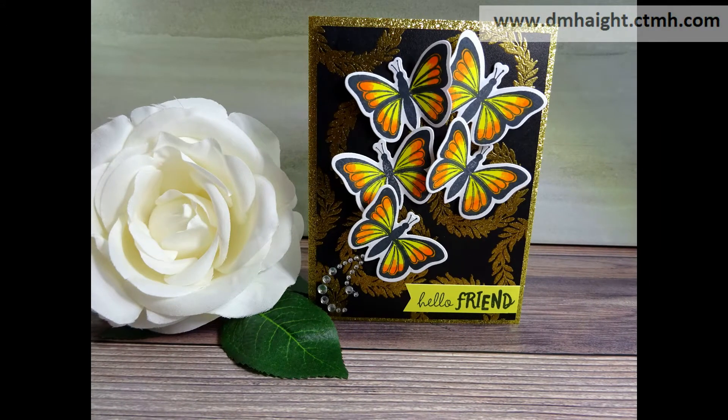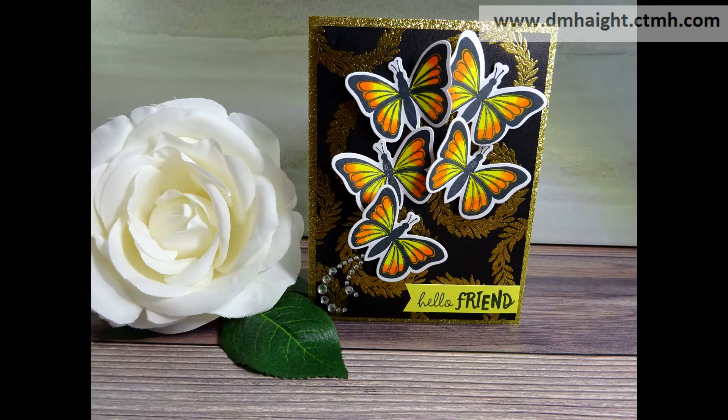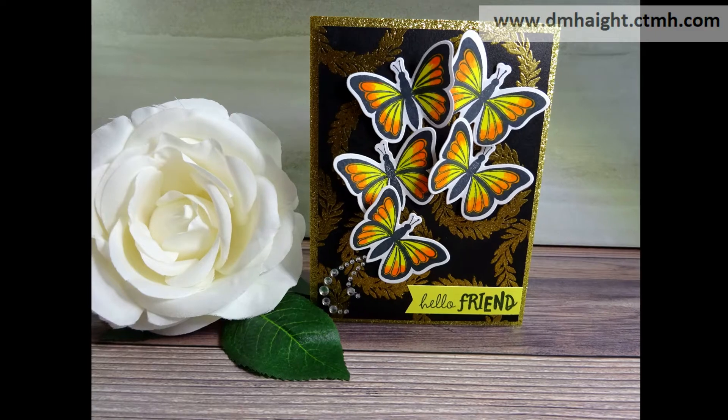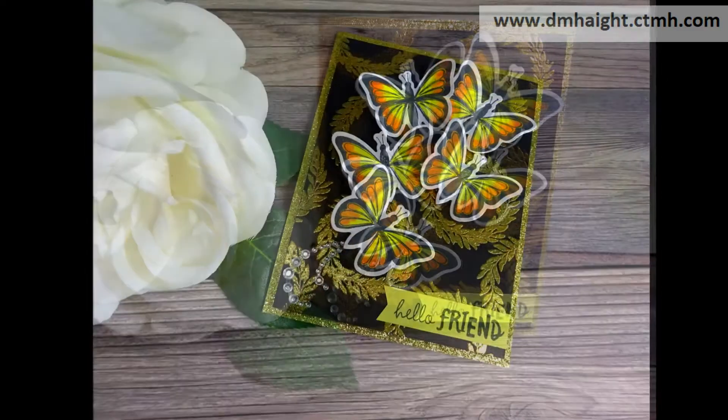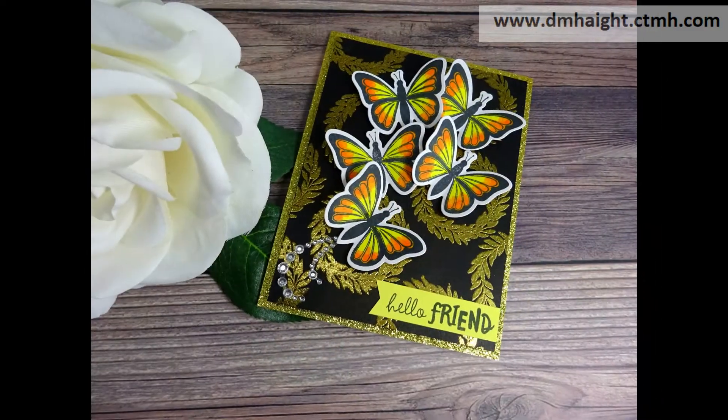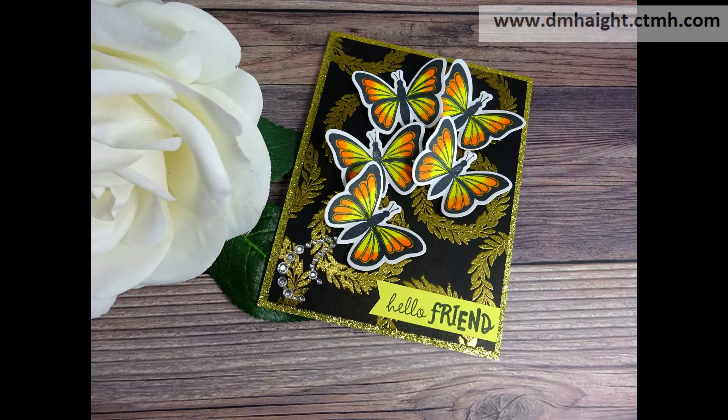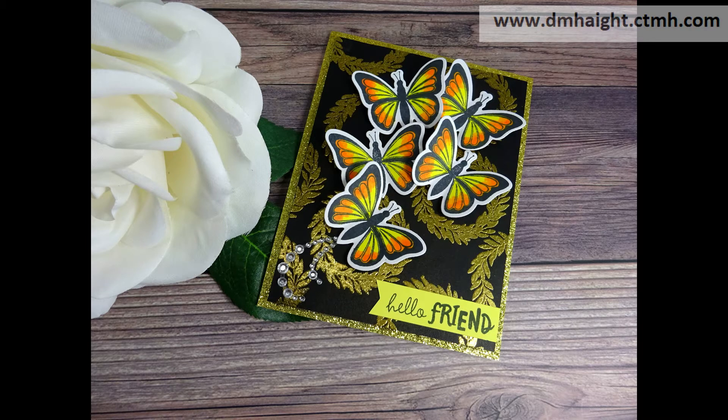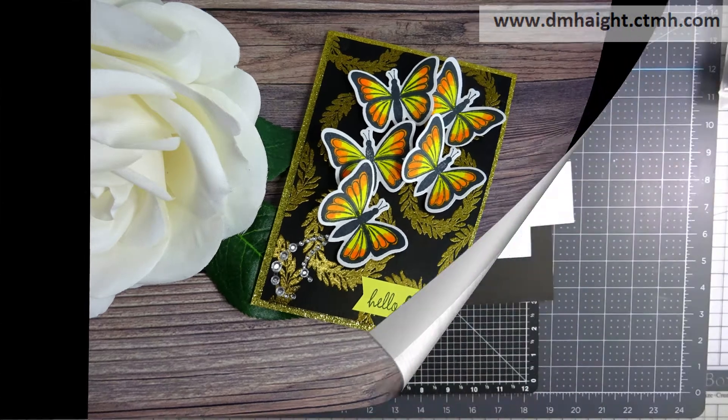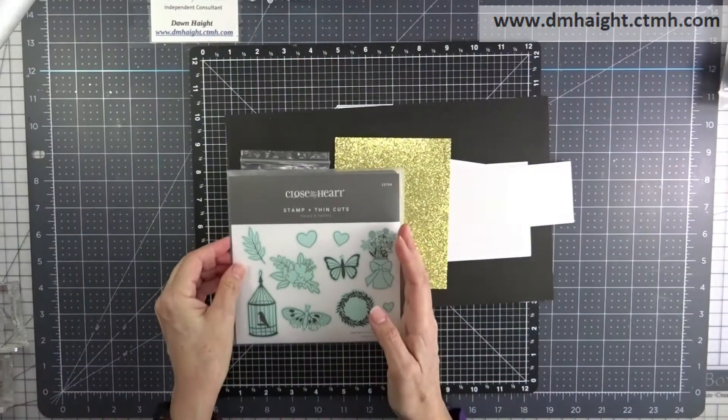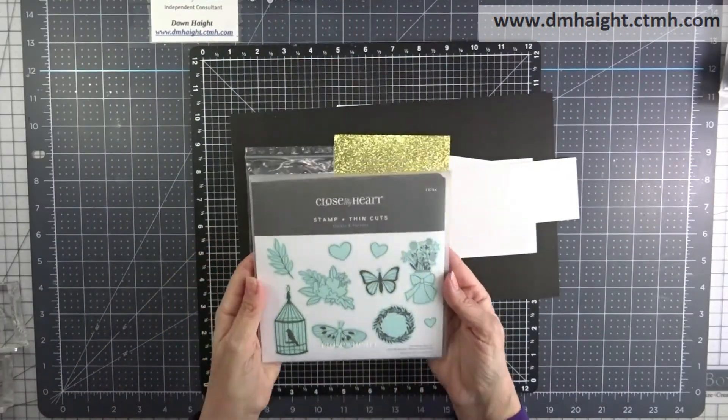Hey everyone, this is Dawn. Welcome to my YouTube channel. Today I'm going to show you how to make this butterfly card using stamp sets from the Core Catalog. They're available all year.